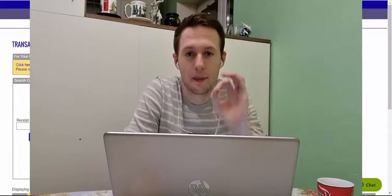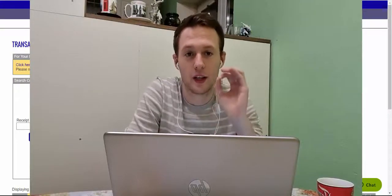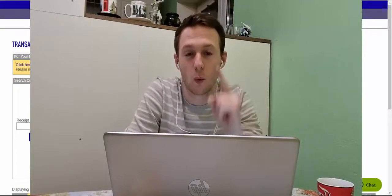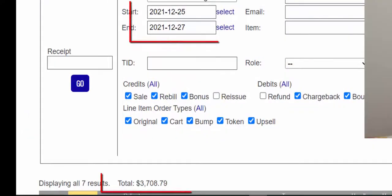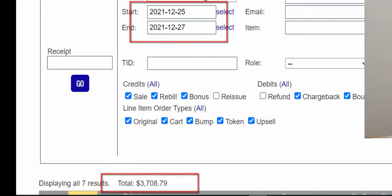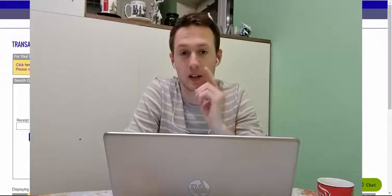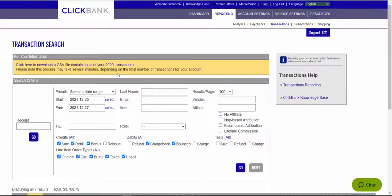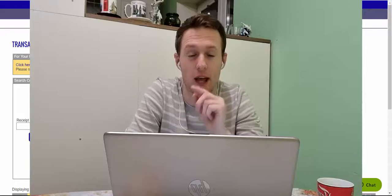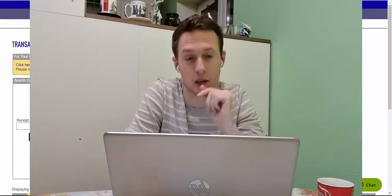This one ClickBank strategy is producing $1,000 per day on ClickBank by doing affiliate marketing. Here you can see on the screen that I made more than $3,700 in the past three days on ClickBank by doing affiliate marketing and this strategy works for complete beginners.